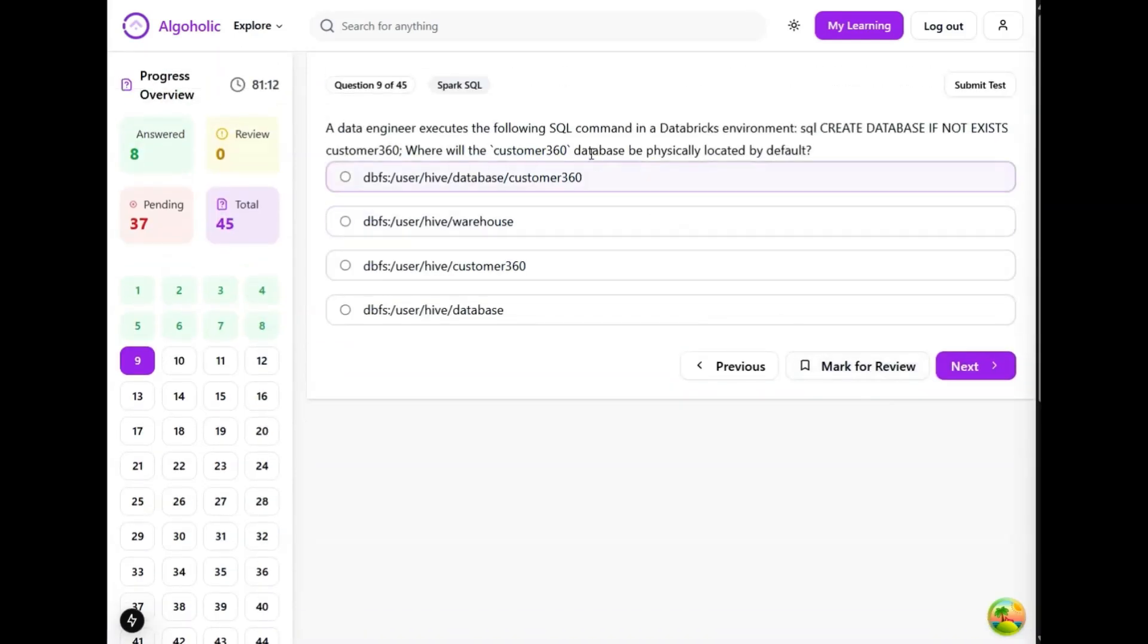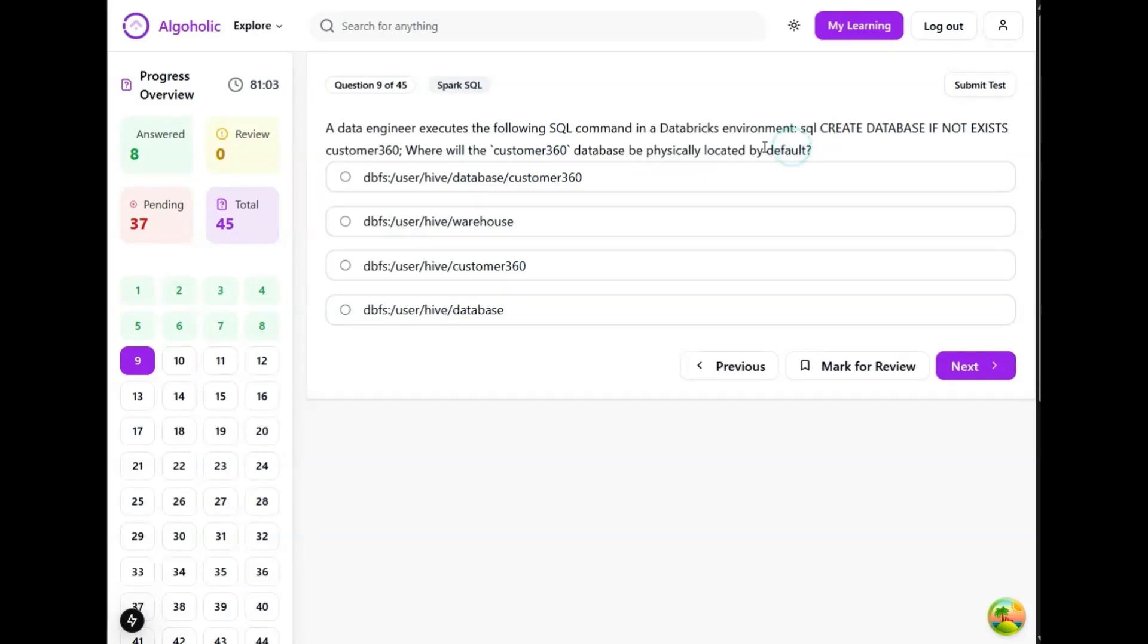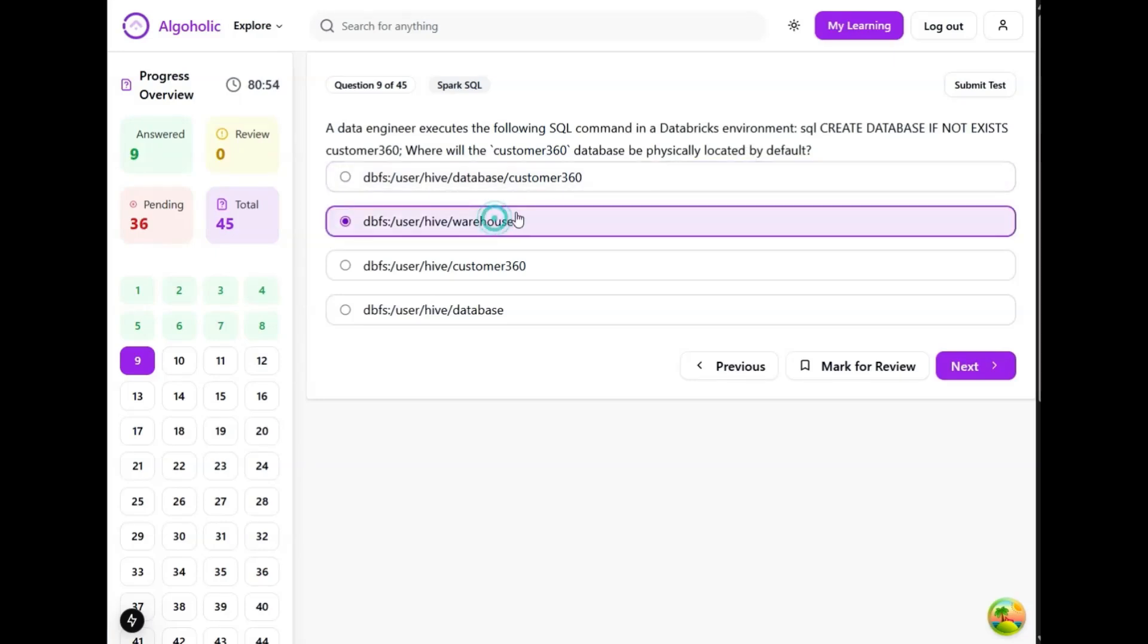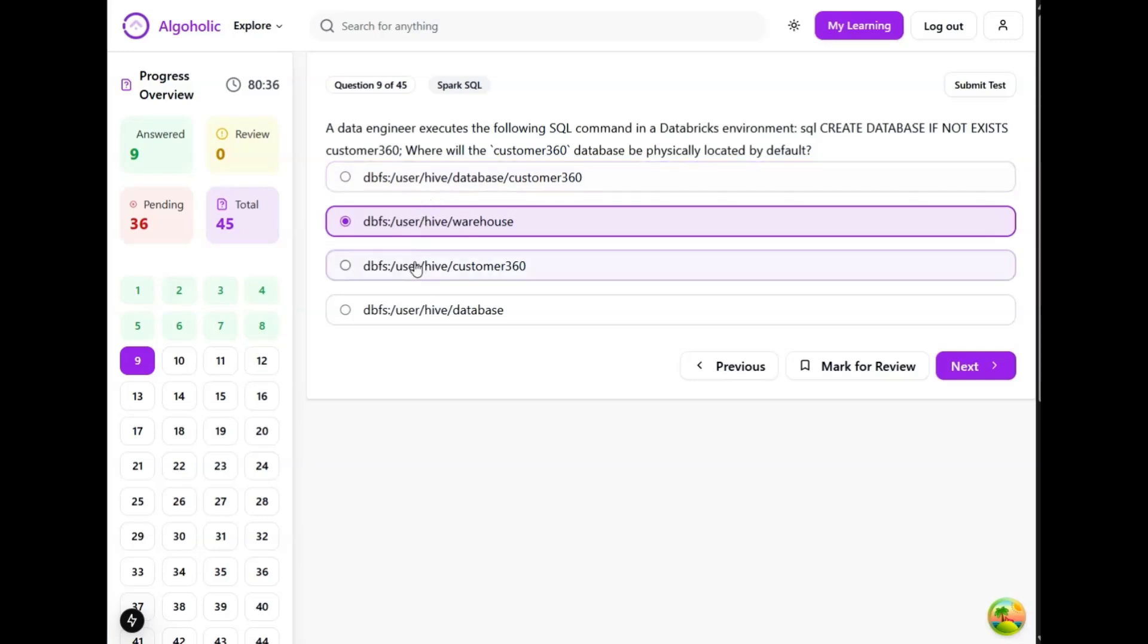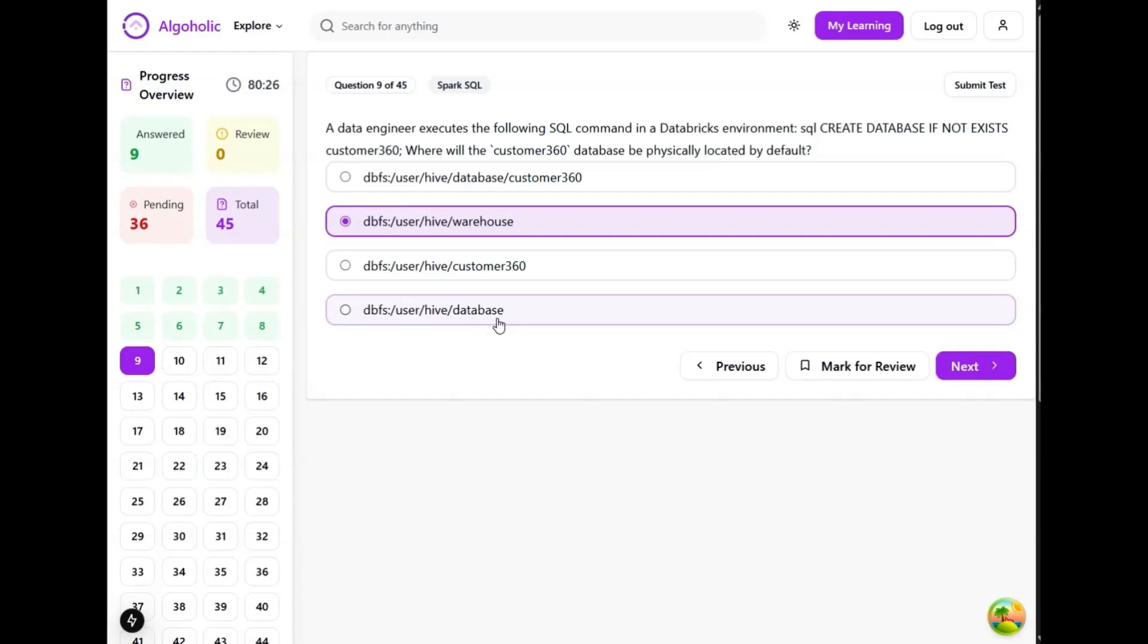A data engineer executes the following SQL command in a Databricks environment: create database if not exists customer_360. Where will the customer_360 database be physically located by default? This one should be the correct option. Why not the first one? Because the default location does not include the database keyword at this particular path. This path is generally created under the warehouse directory, so this is also incorrect. This one is the parent directory and not the location of the created database itself. So option B sounds like the best option.